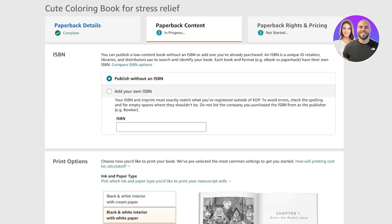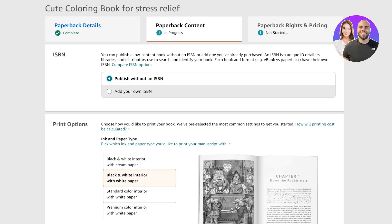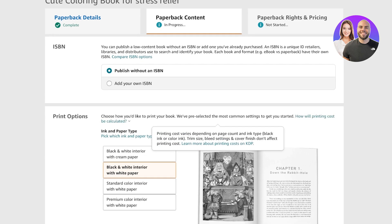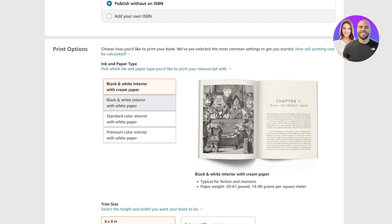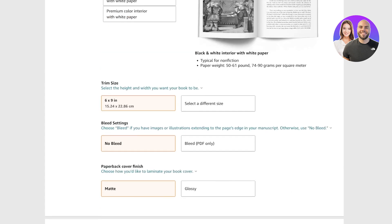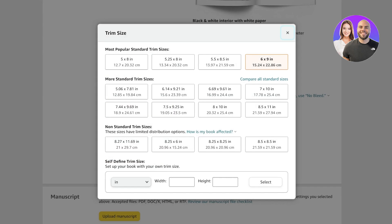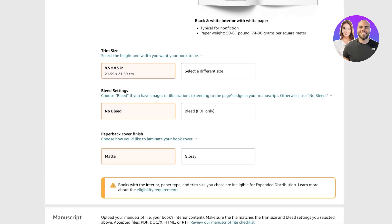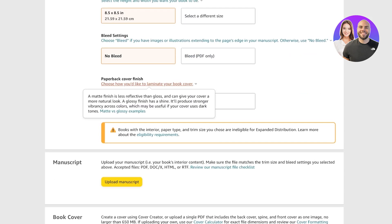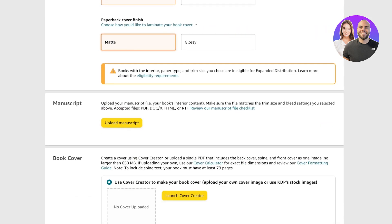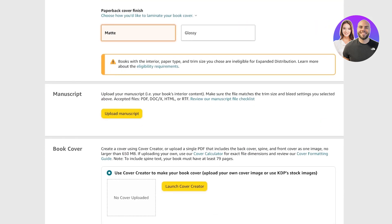From here, add your content. You can publish with or without an ISBN — I'll publish without an ISBN because this is not a high content book; ISBNs are unique IDs that retailers or libraries use and are not necessary for this type of content. Then set your print options: black and white with cream paper, white paper, or premium color. We'll go with standard black and white with white paper. Select your trim size — mine is 8.5 by 8.5. Then add your bleed settings — no bleed — and choose your paperback cover finish, either glossy or matte. I'm going to make it matte.